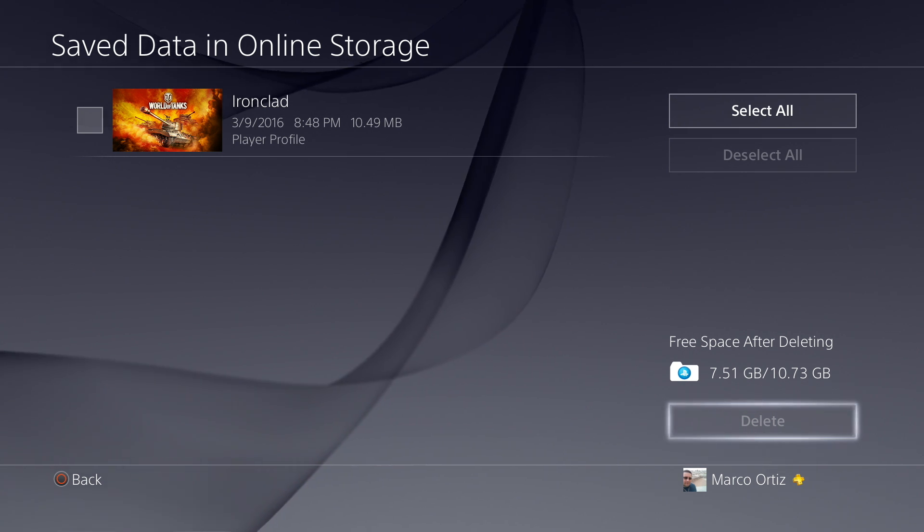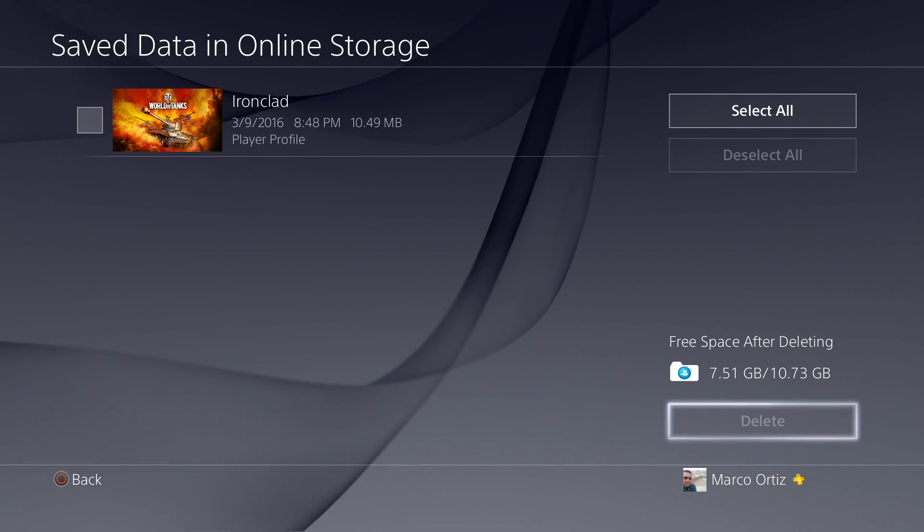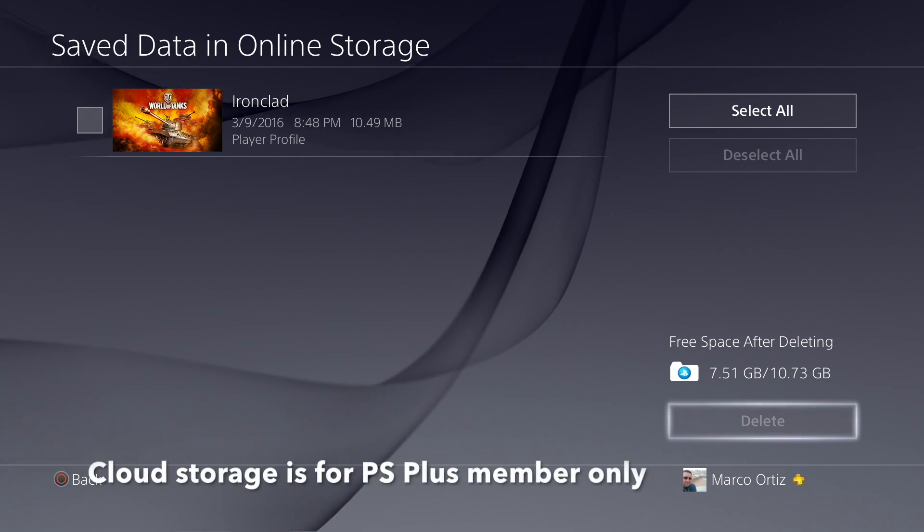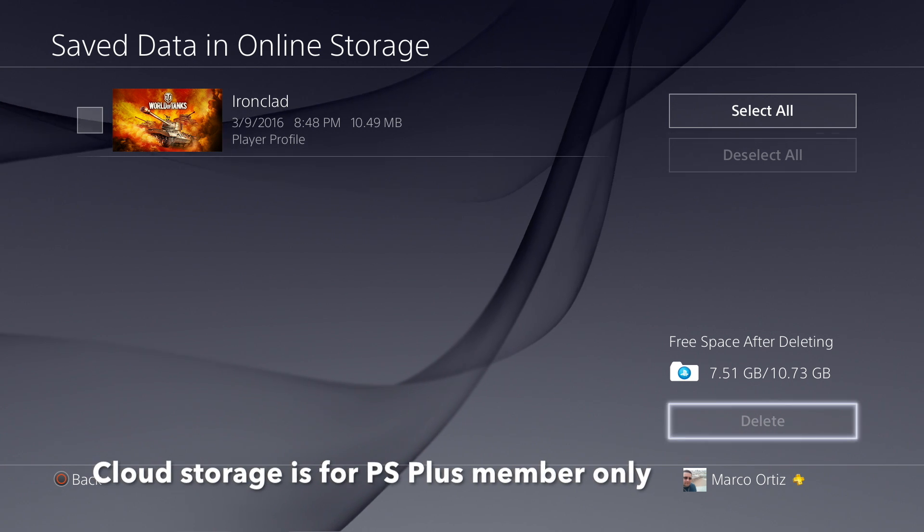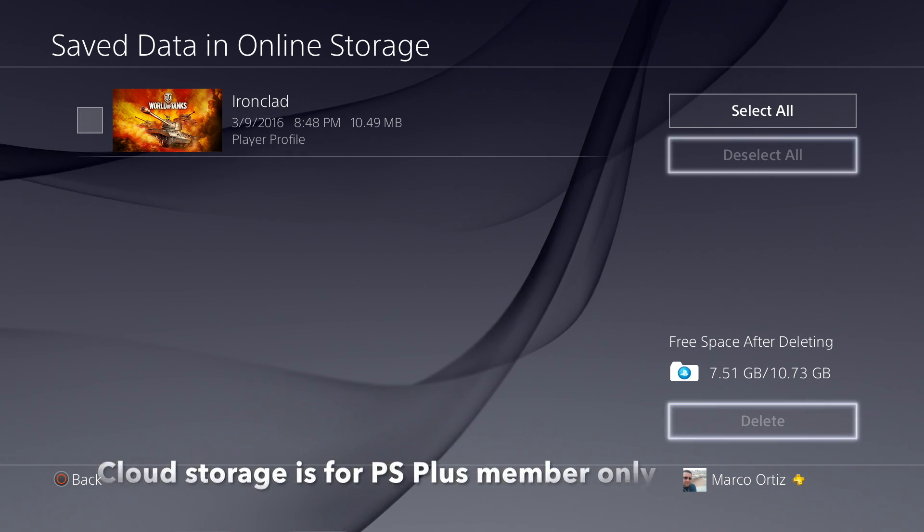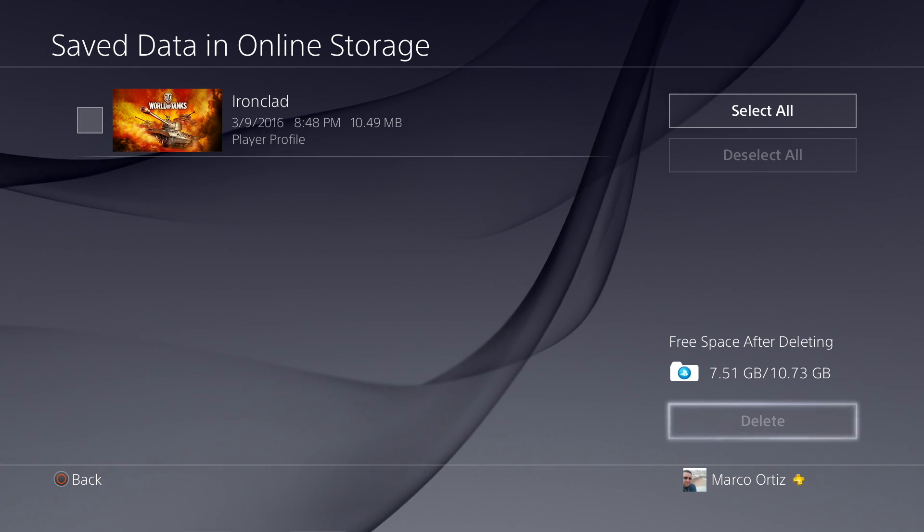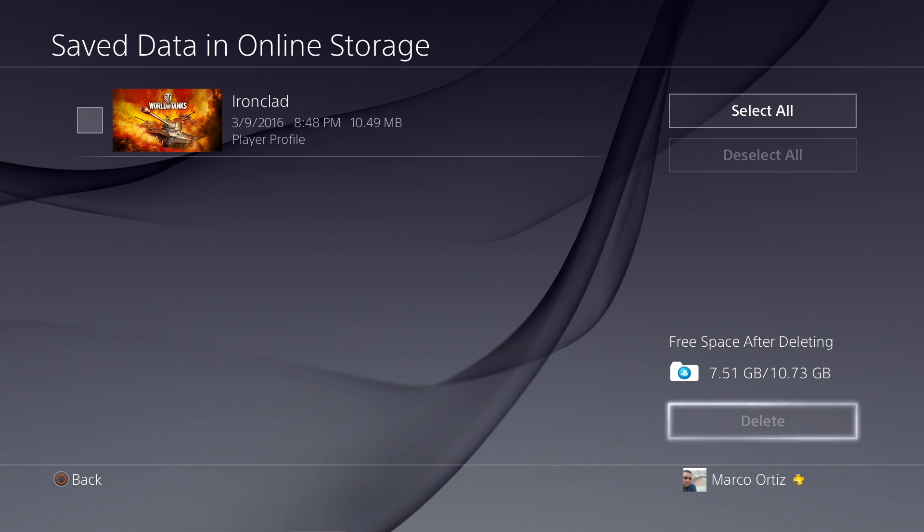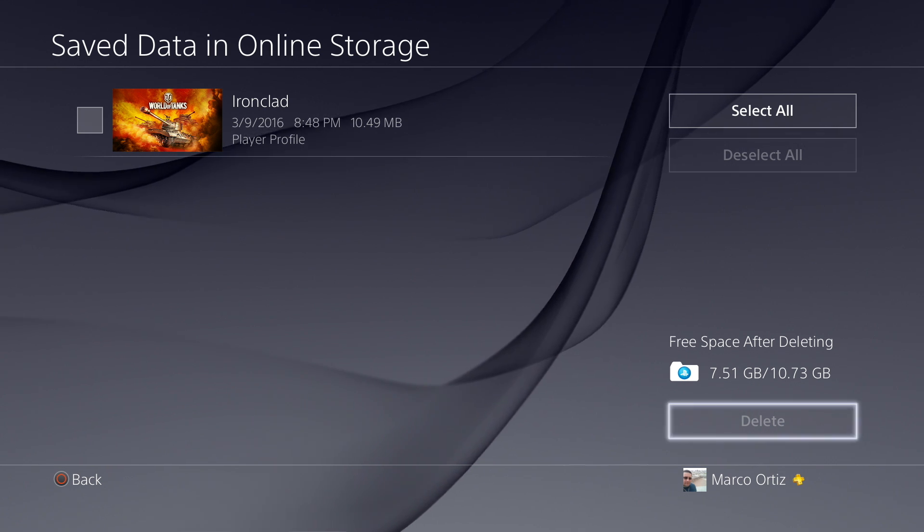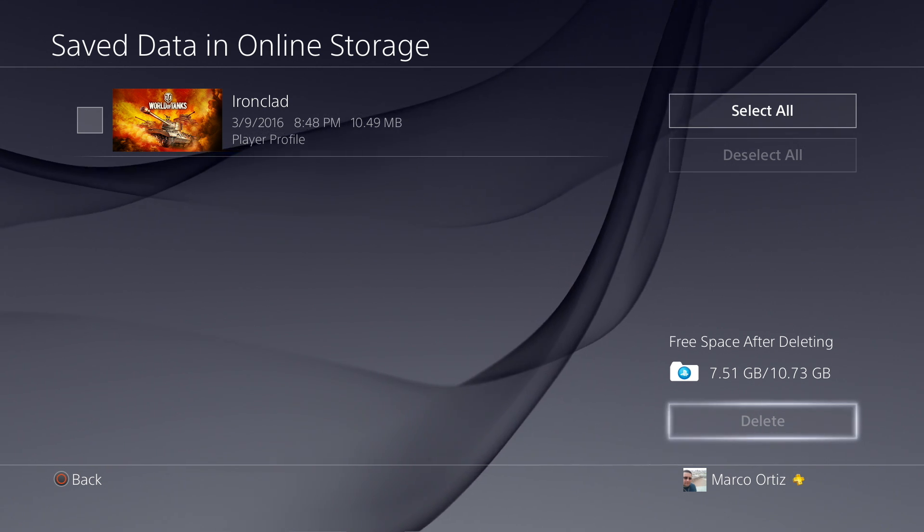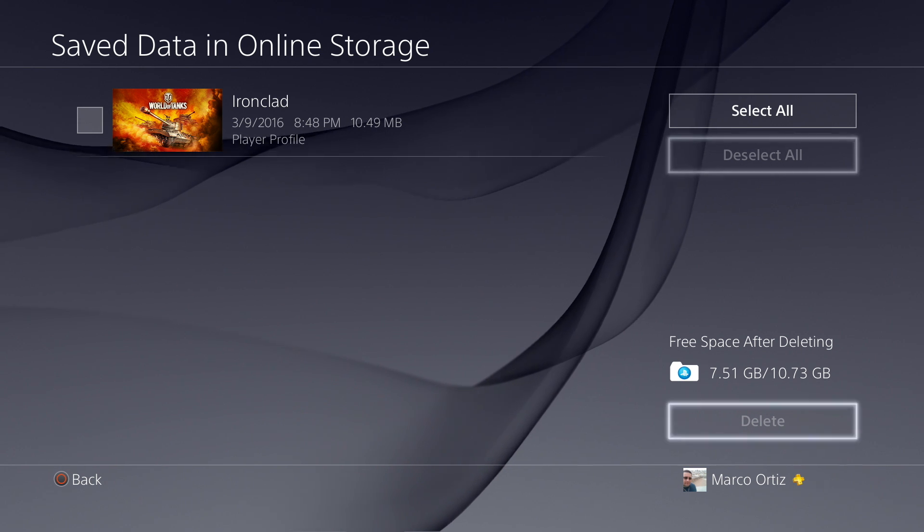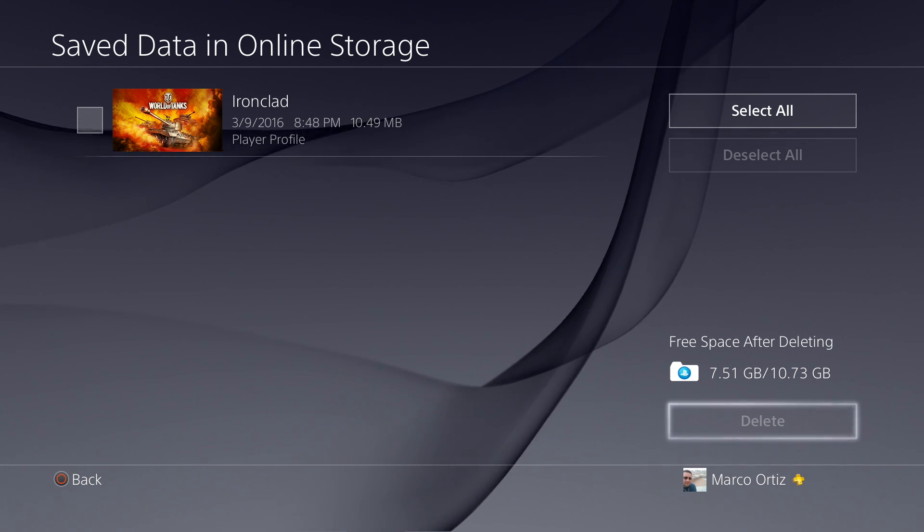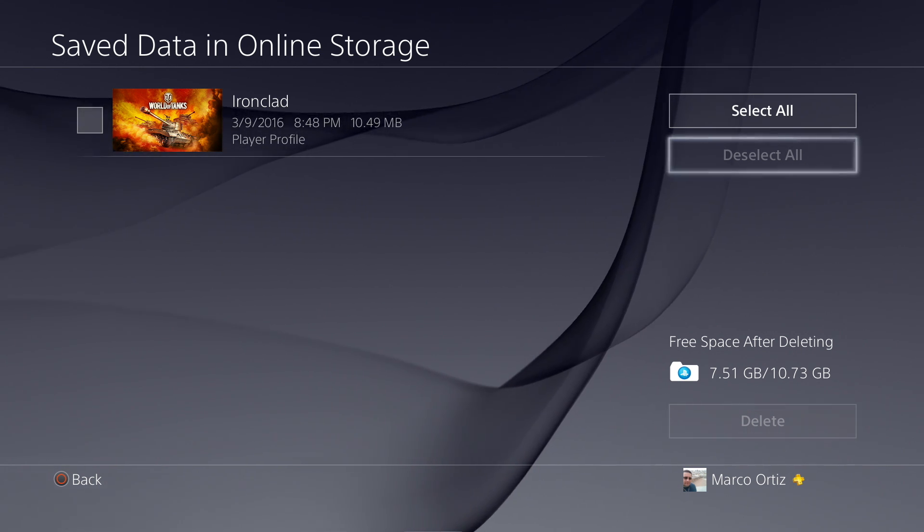A couple updates ago before 3.5, Sony actually added the ability to see how much storage we have available for the cloud service. Like you see there, I have 10.73 of online storage and 7.51 of available storage if I delete this game from the cloud.